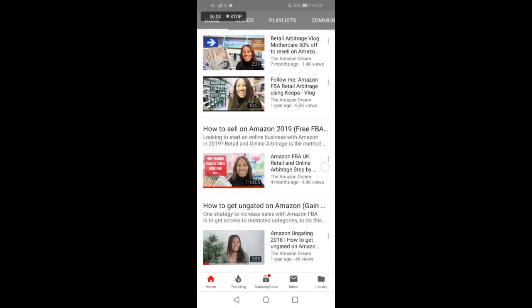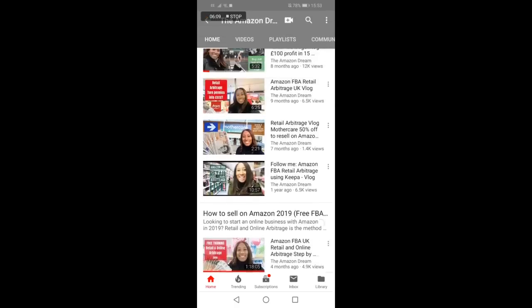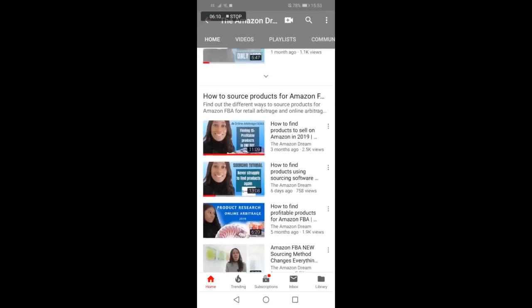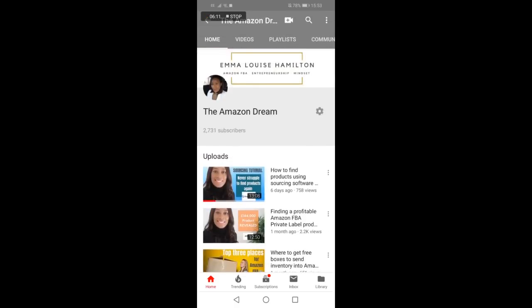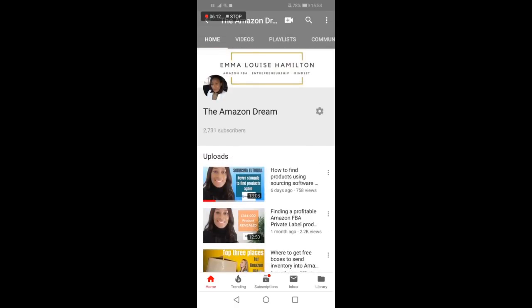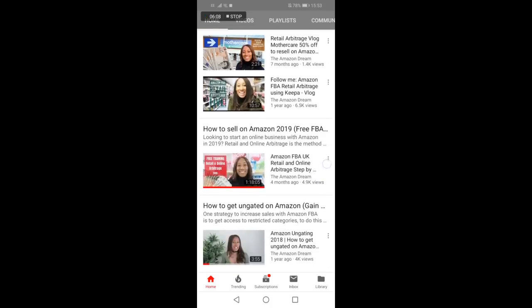I've been Emma Louise Hamilton and I make videos all about entrepreneurship, Amazon FBA, and mindset. I look forward to seeing you in my next video. Take care for now. Bye!